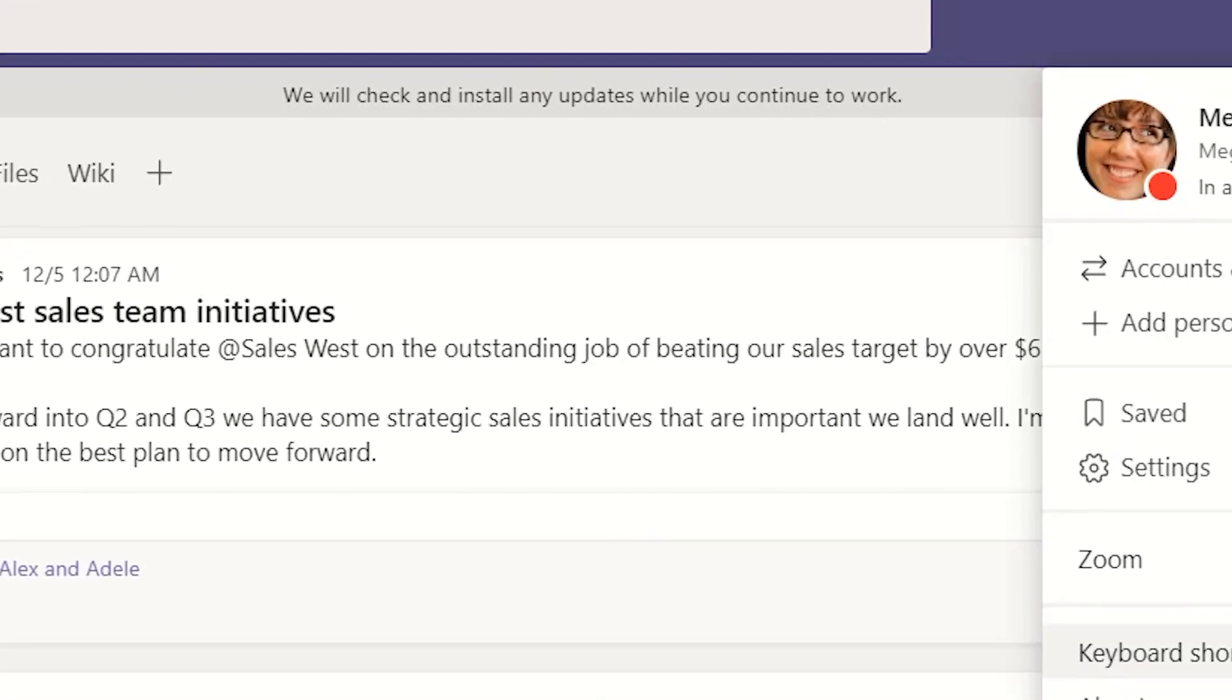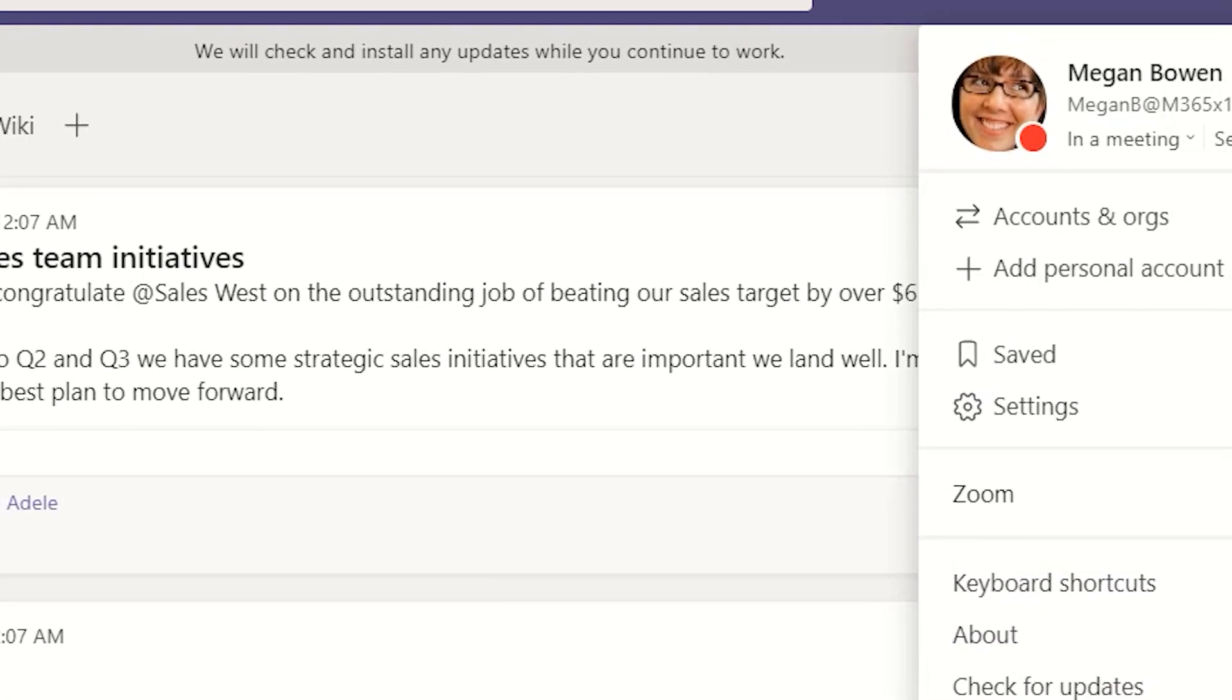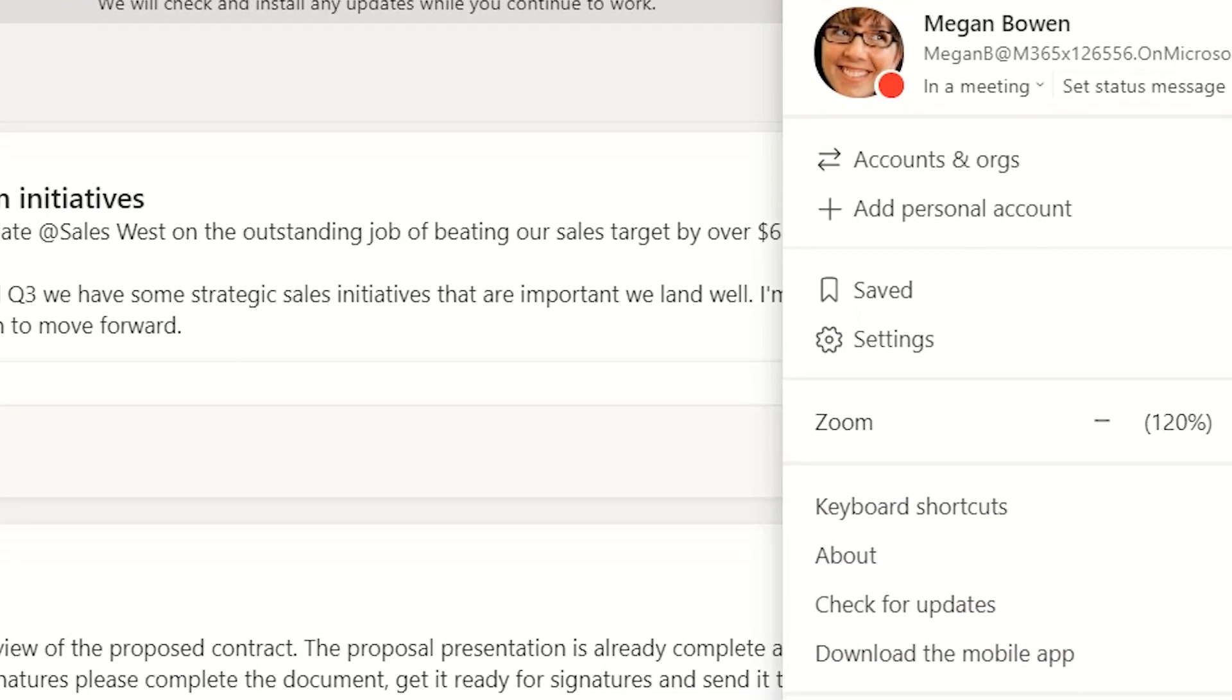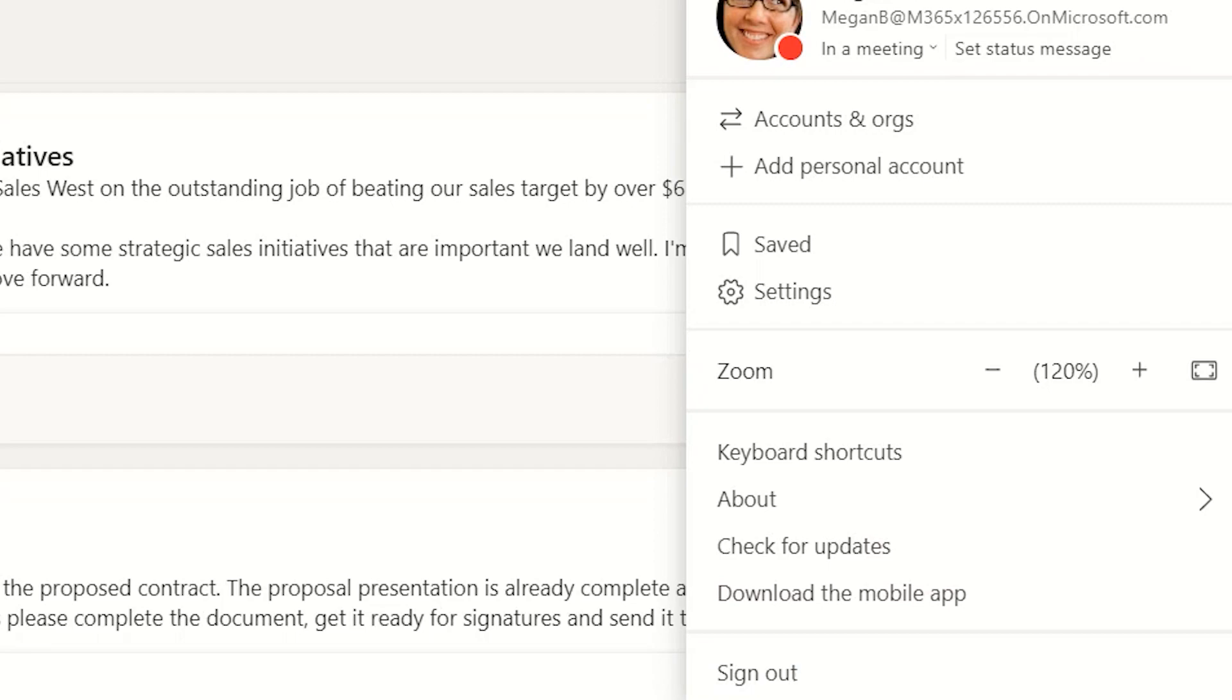Finally, you'll find a link to download the mobile app for Microsoft Teams, and the option to sign out.